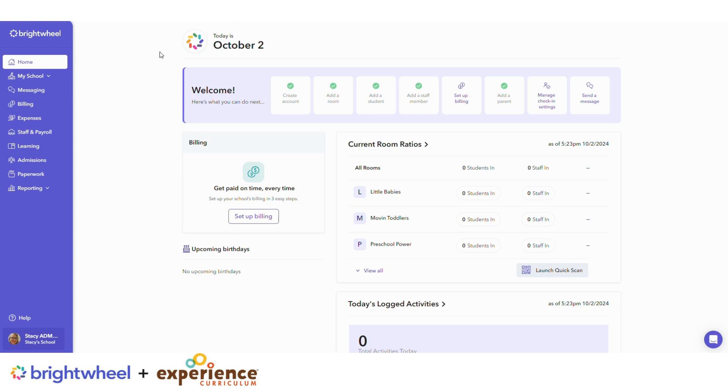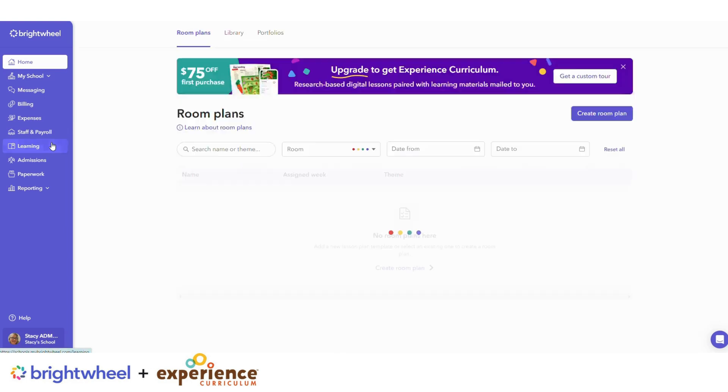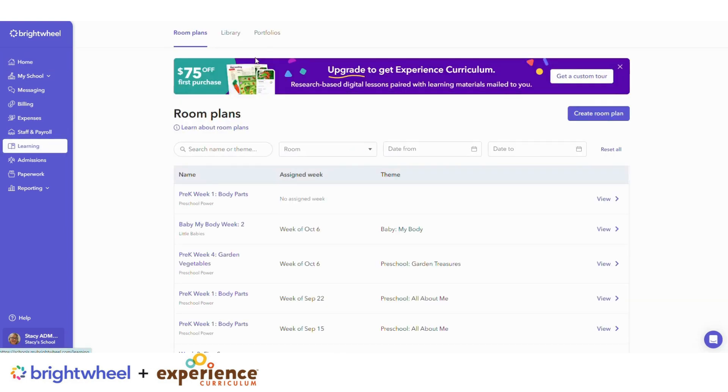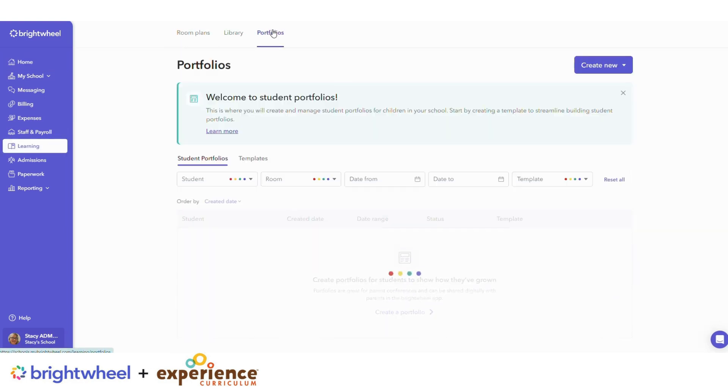First, log in on the web. Click on the Learning tab and then Portfolios.